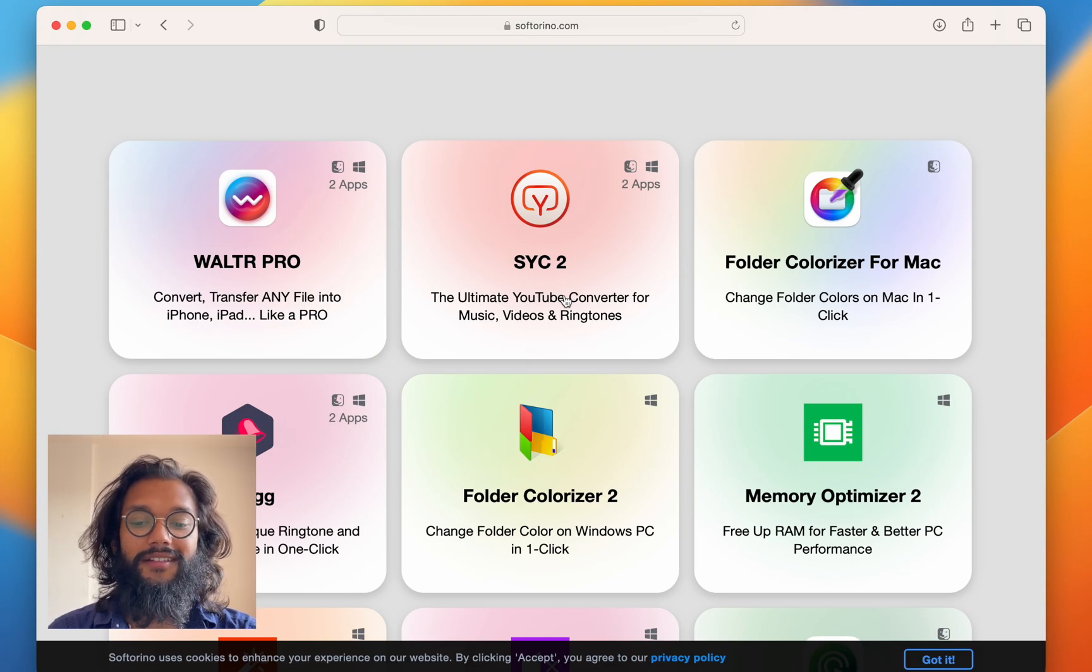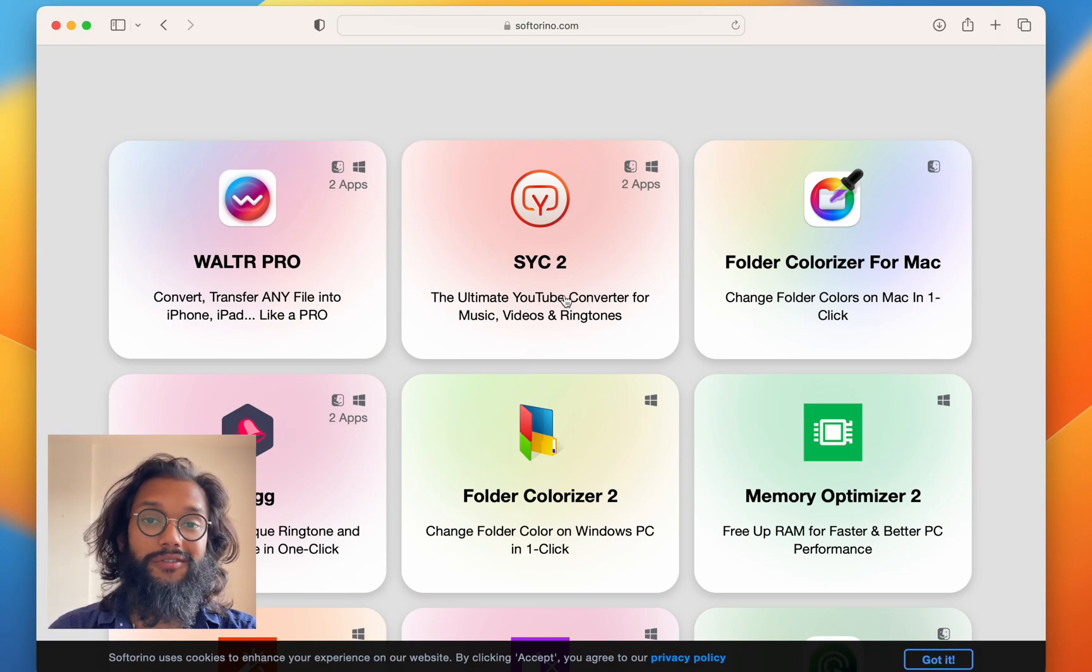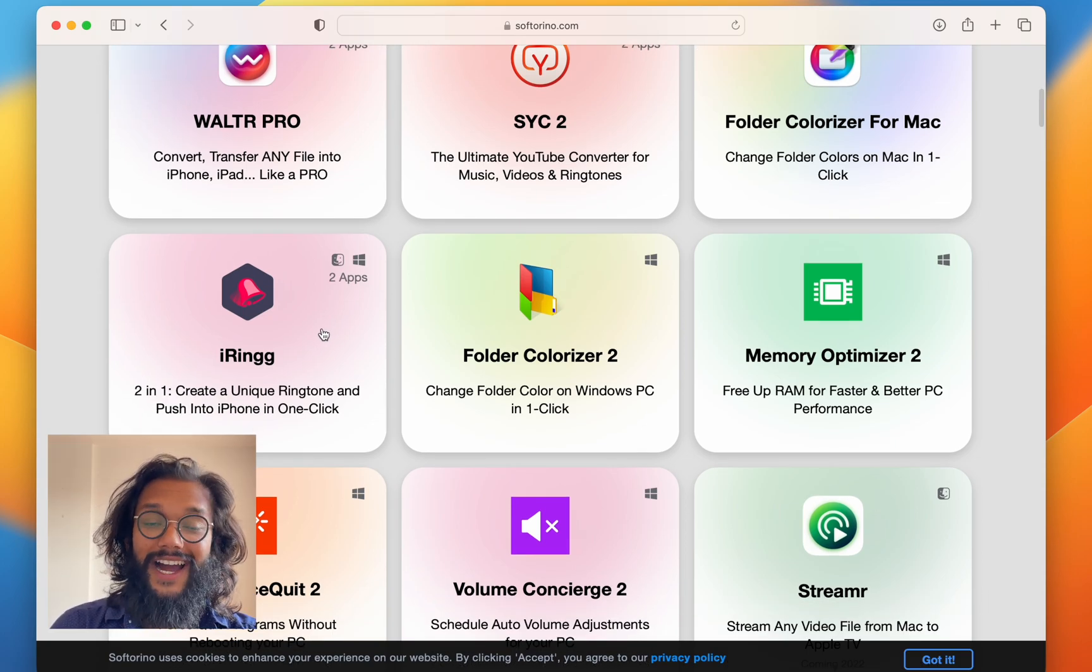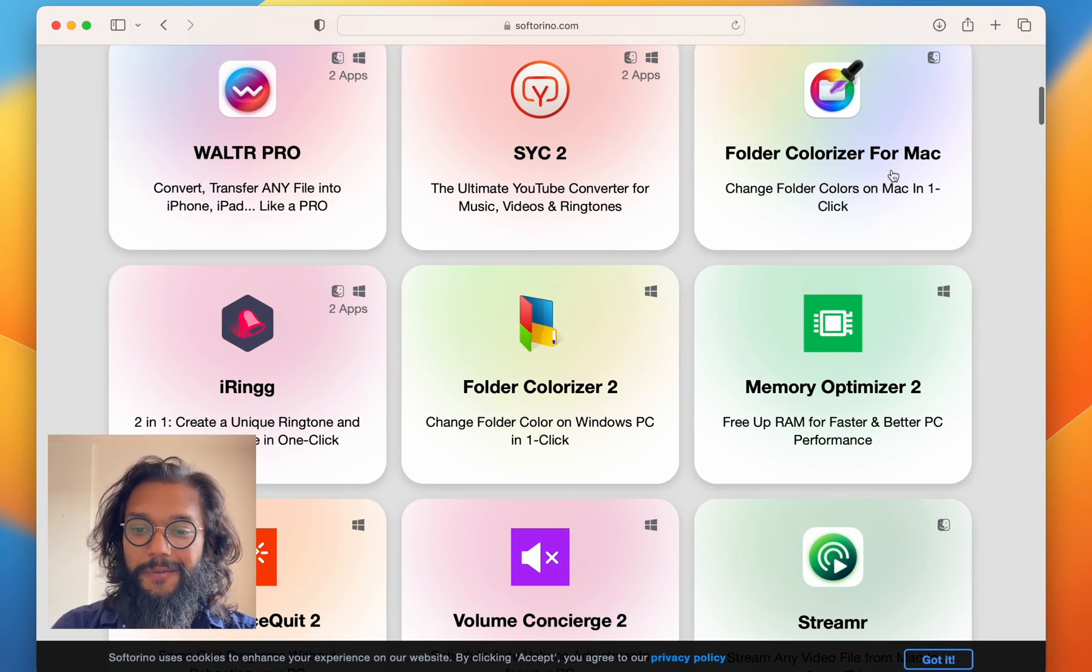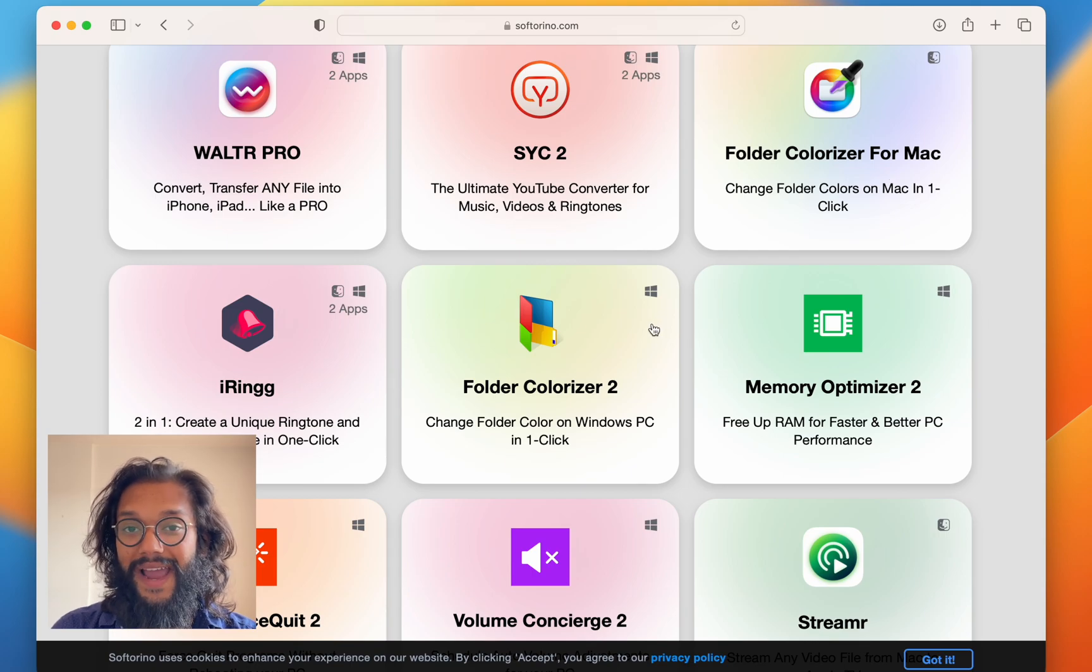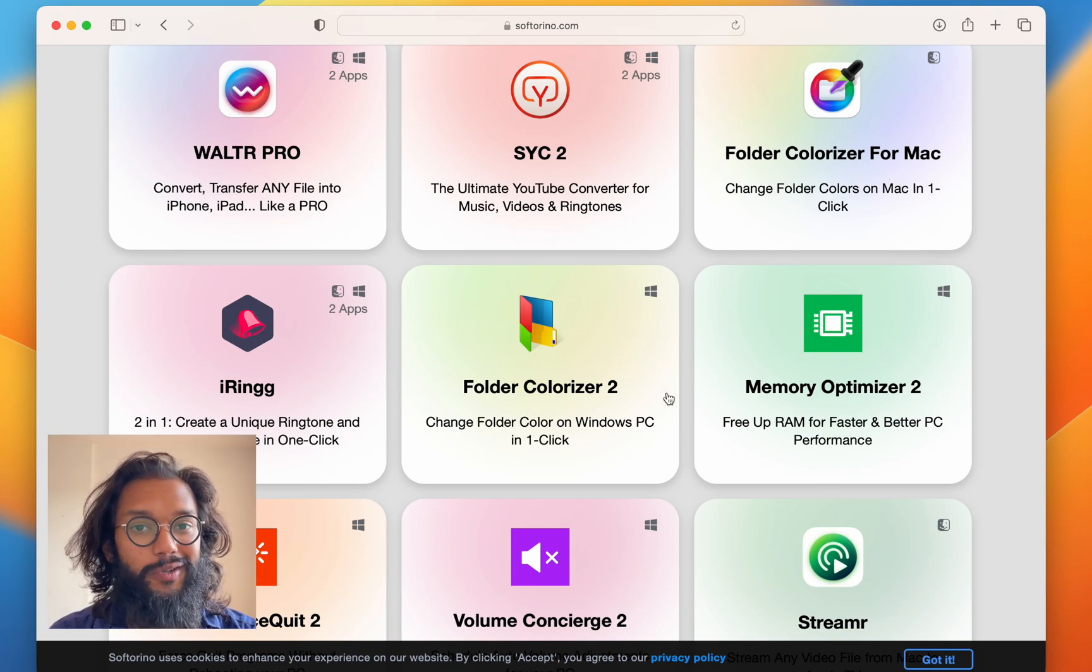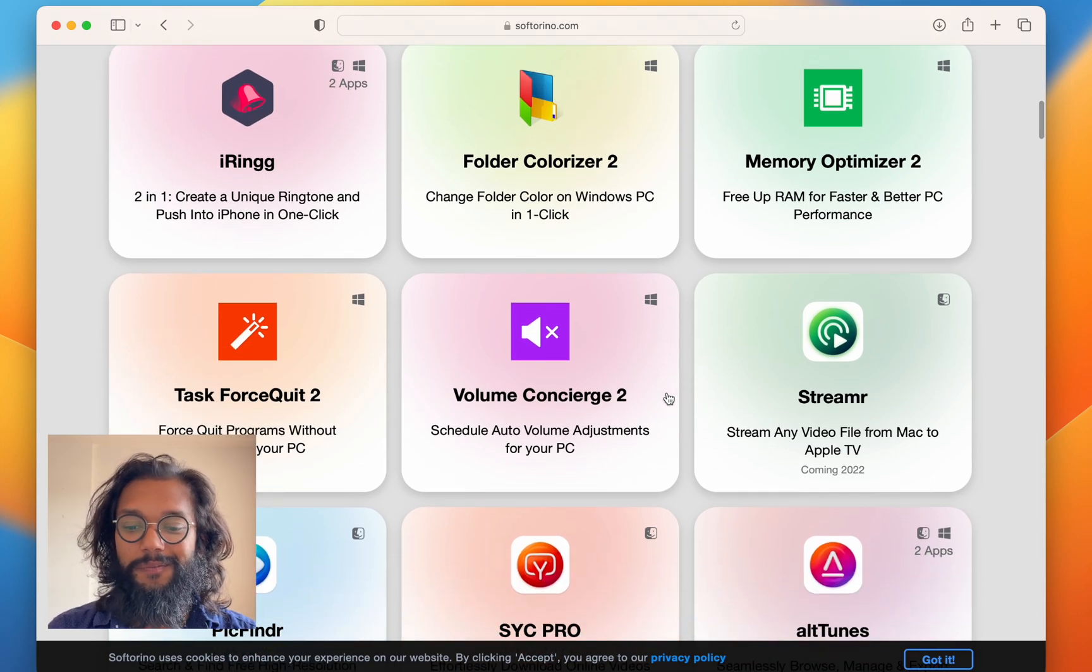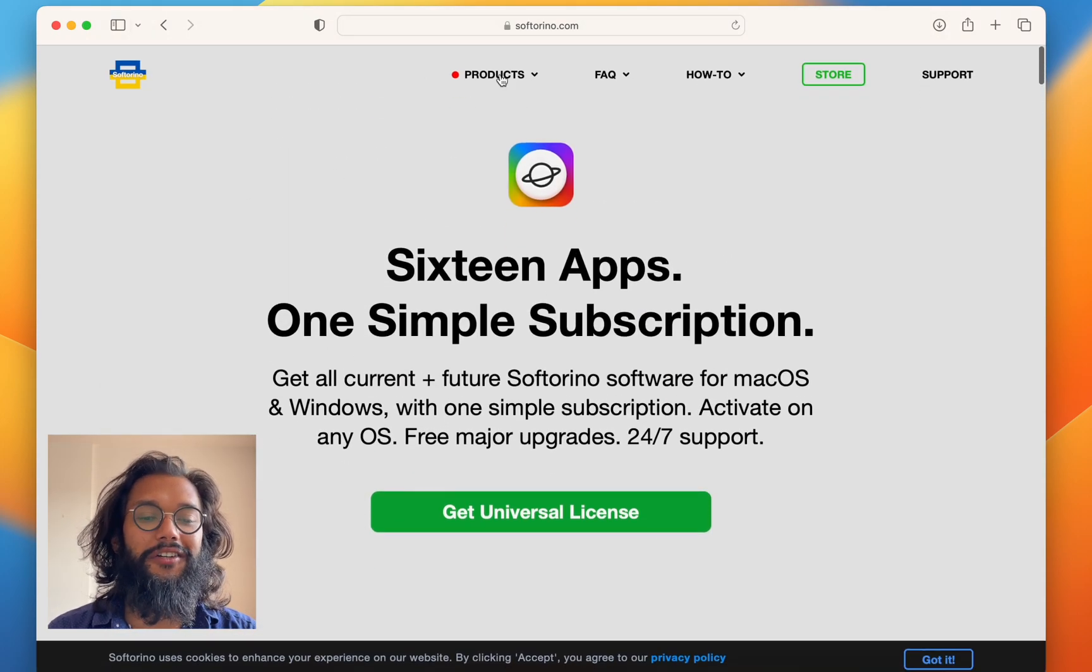And it's been really useful to just have all these apps available for one subscription. I ring because I have an iPhone, folder colorizer for Mac, and if you have Windows, there's apps for Windows too. And more coming later this year.